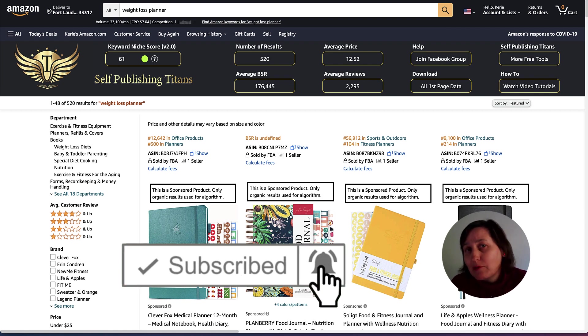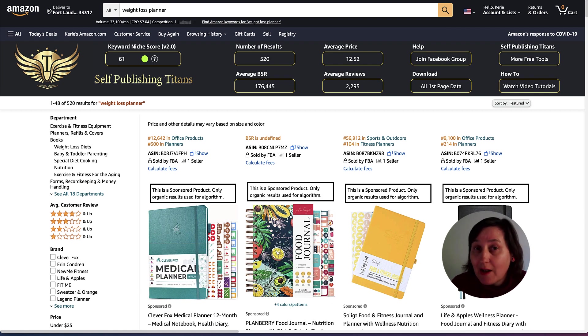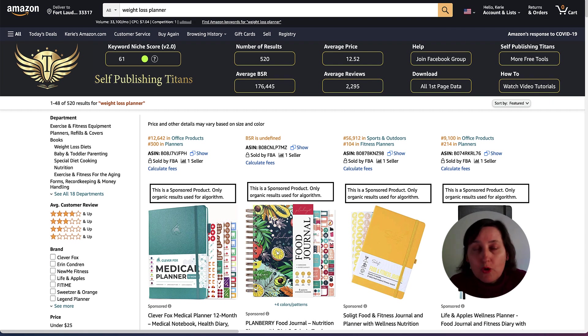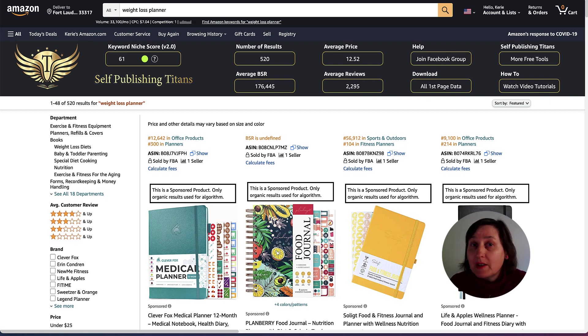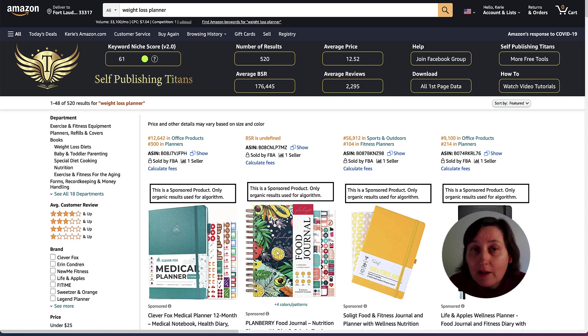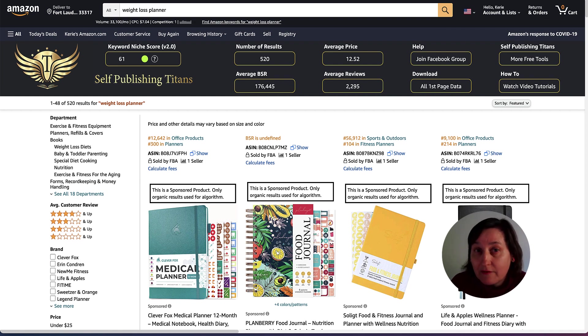Today I am showing you how to actually use Helium 10 to find great keywords for your KDP books. We are actually going to be using some of the free versions. You can do this a lot better with the paid version, but you can stick with the free version and I'll explain the difference as we go along.